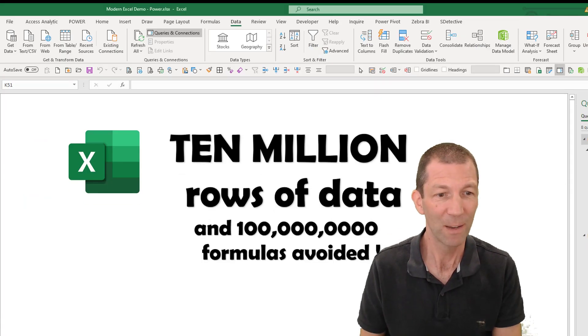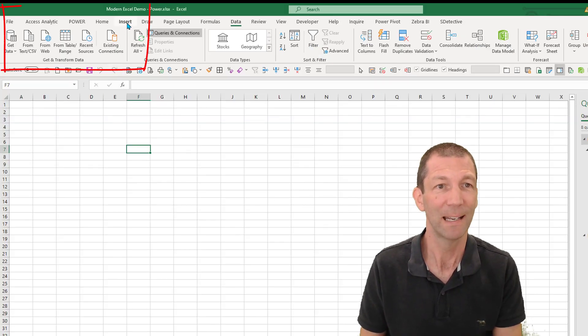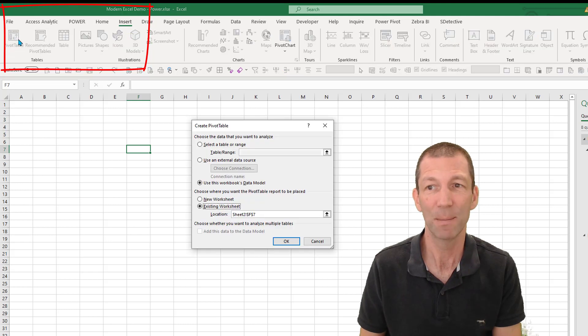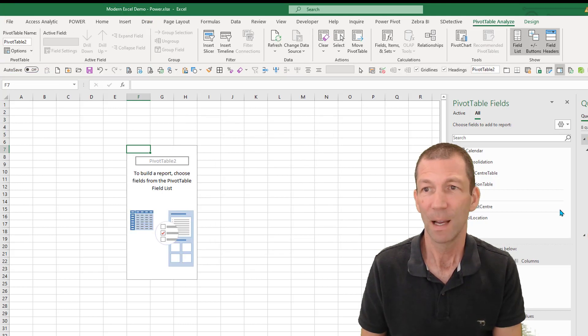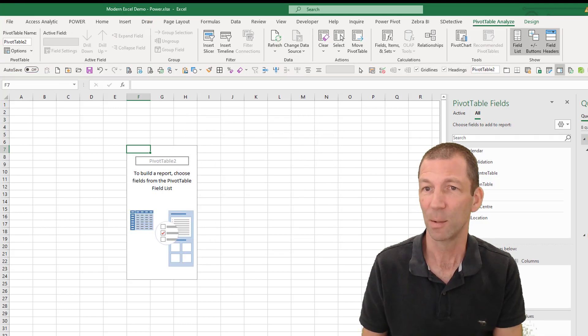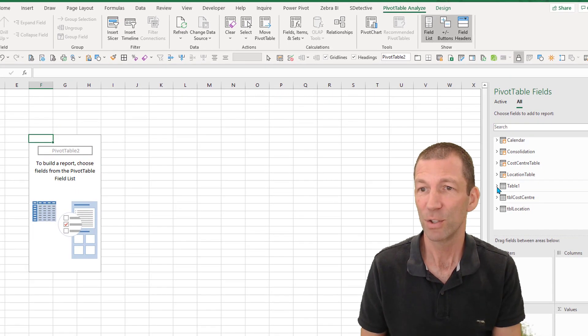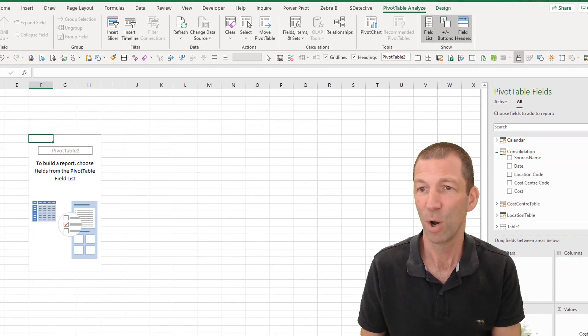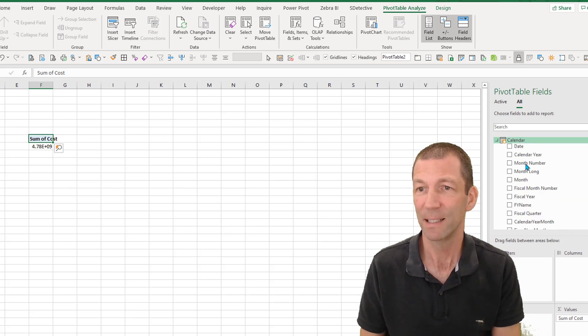So if I go into a new sheet, and I now insert a pivot table, I can close this little panel on the right. And here's my values. So I can go to my consolidation, bring in my cost, go to my calendar, do it by calendar year and month.